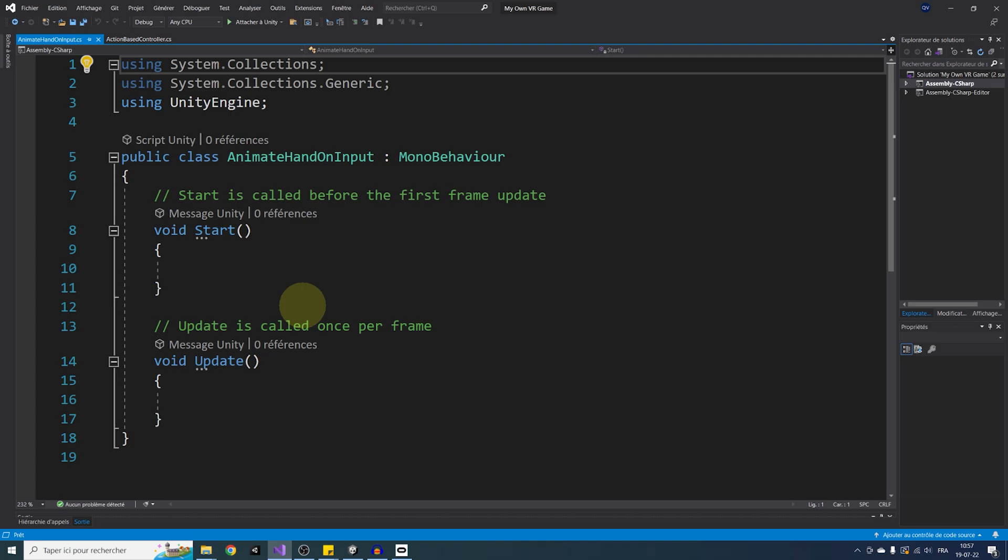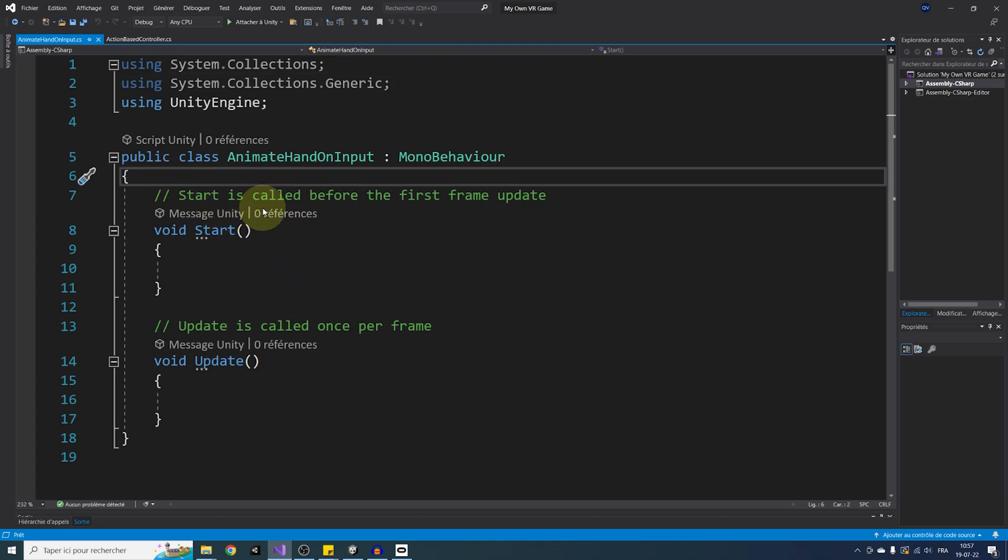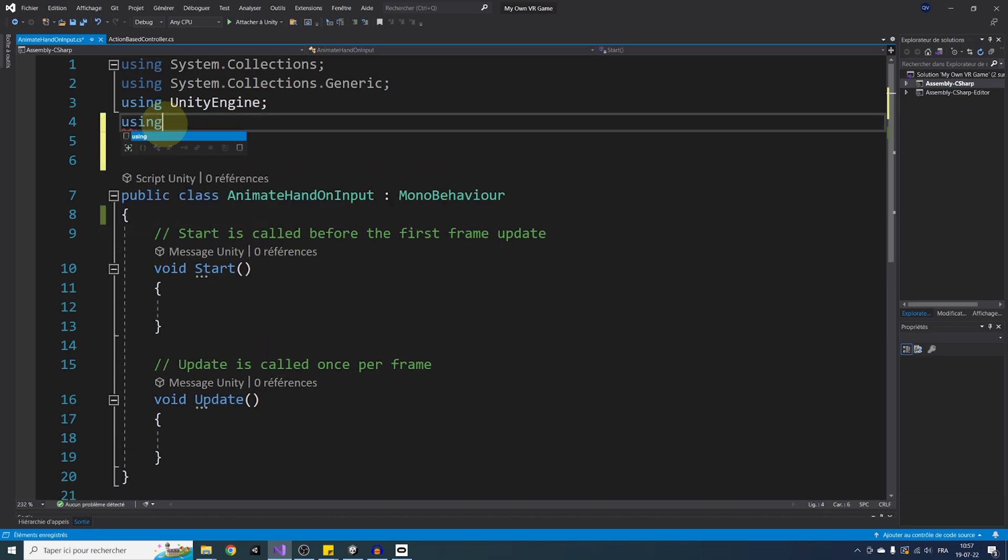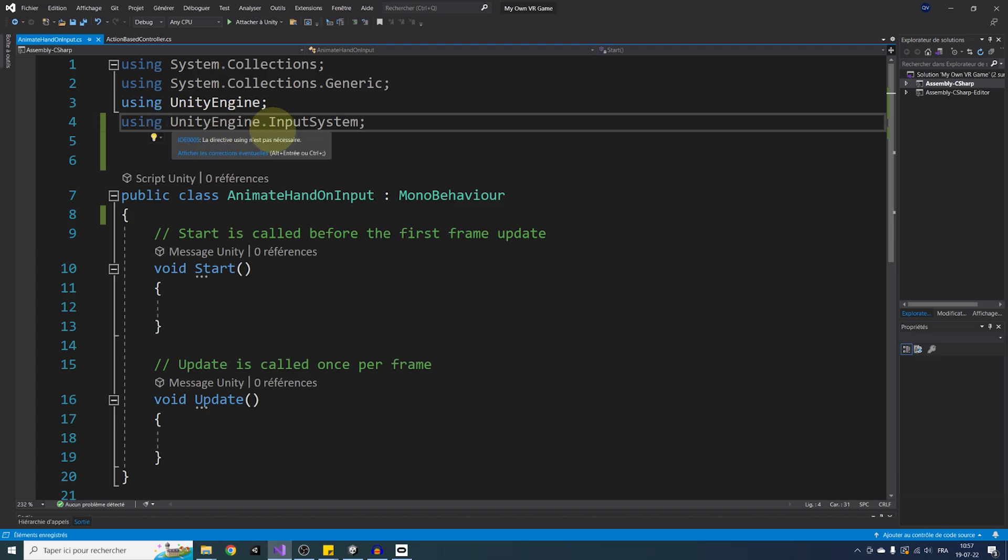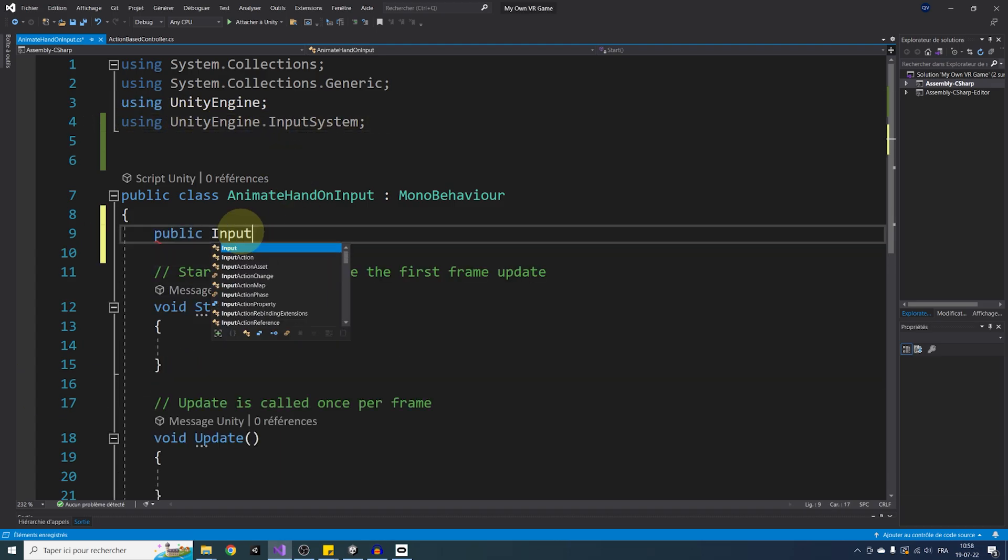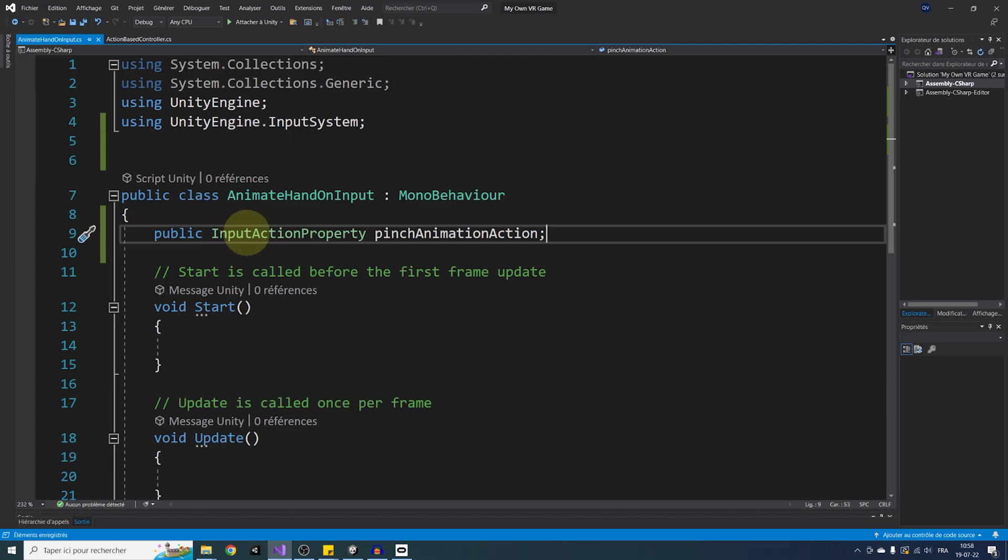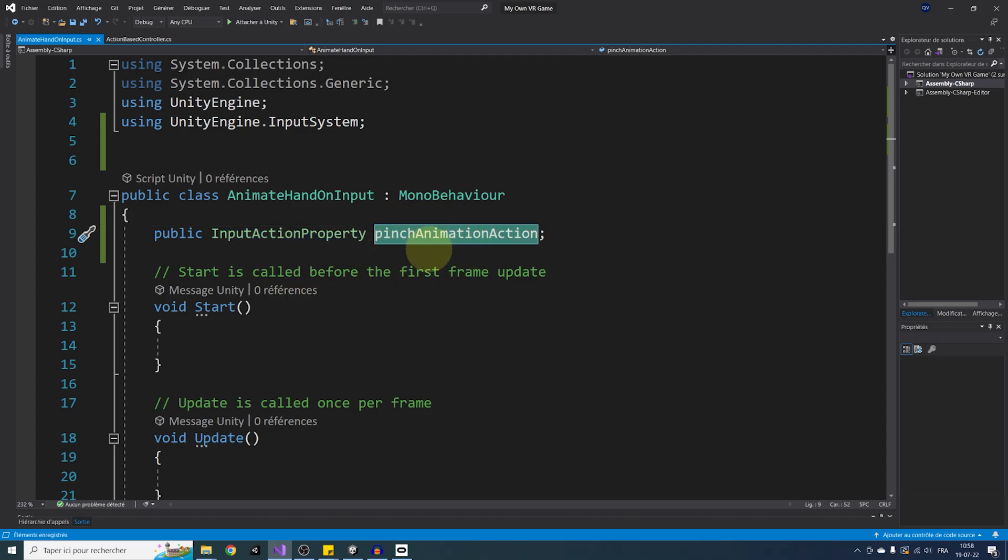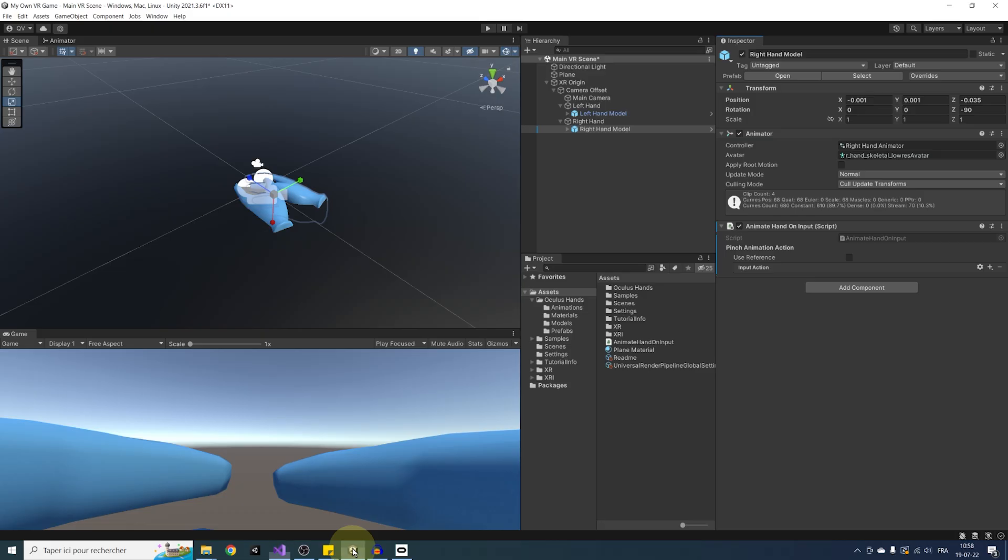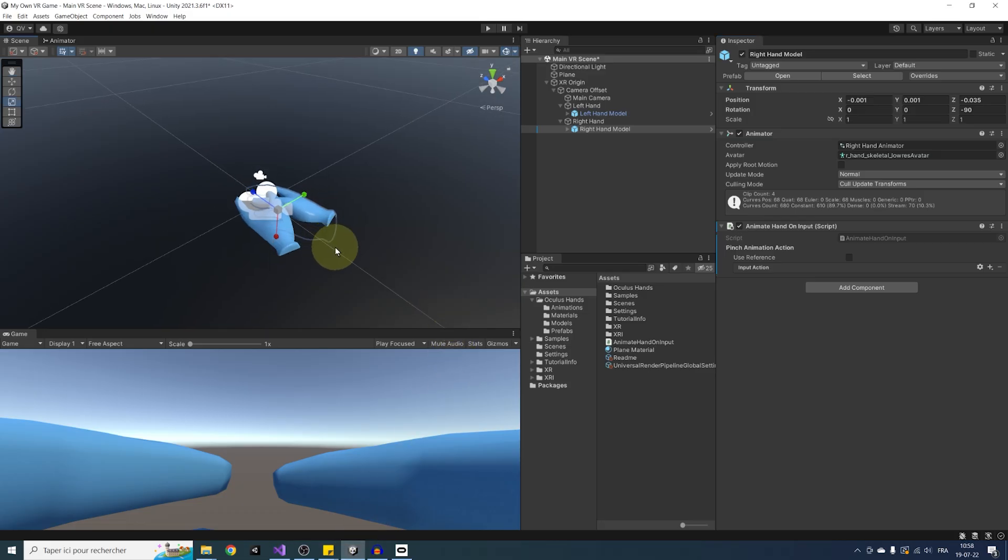So to listen to an input in this component, we are going to write at the top using UnityEngine.InputSystem. And then inside the animate hand on input class, public InputActionProperty, pinch animation action. This will create a variable of type input action property that we will be able to use throughout our script with the name that we just gave. So pinch animation action in my case, and here by marking it as public, we will be able to set this variable in the unity editor. So let me show you. We can save our script with Ctrl S, go back to unity, wait for the script to compile. And there it is, we have the variable we just made on the unity editor.